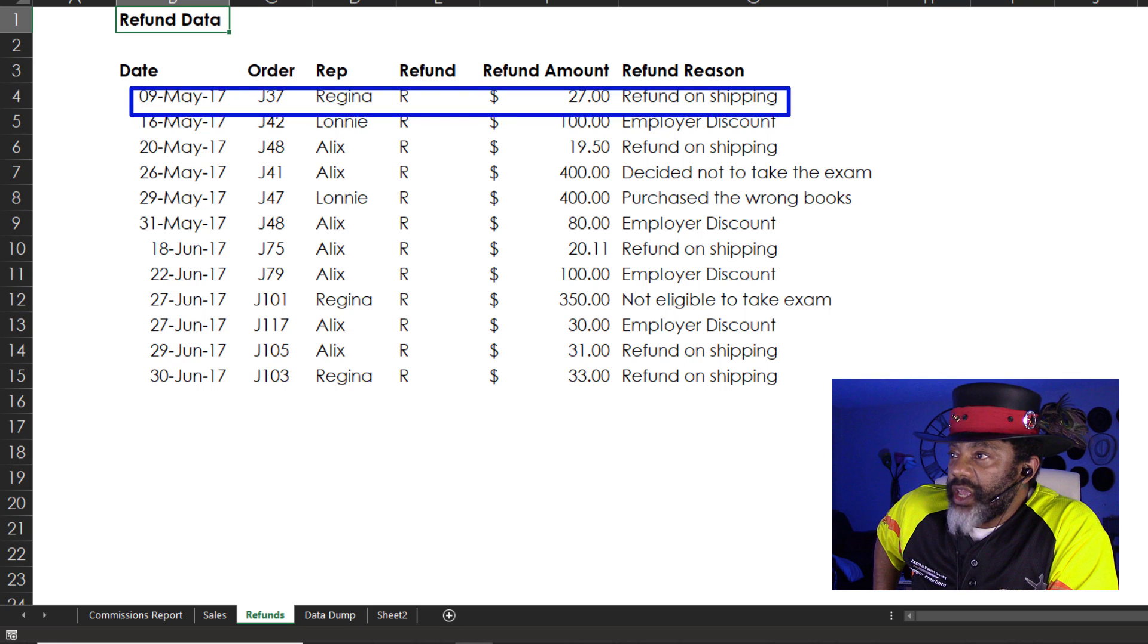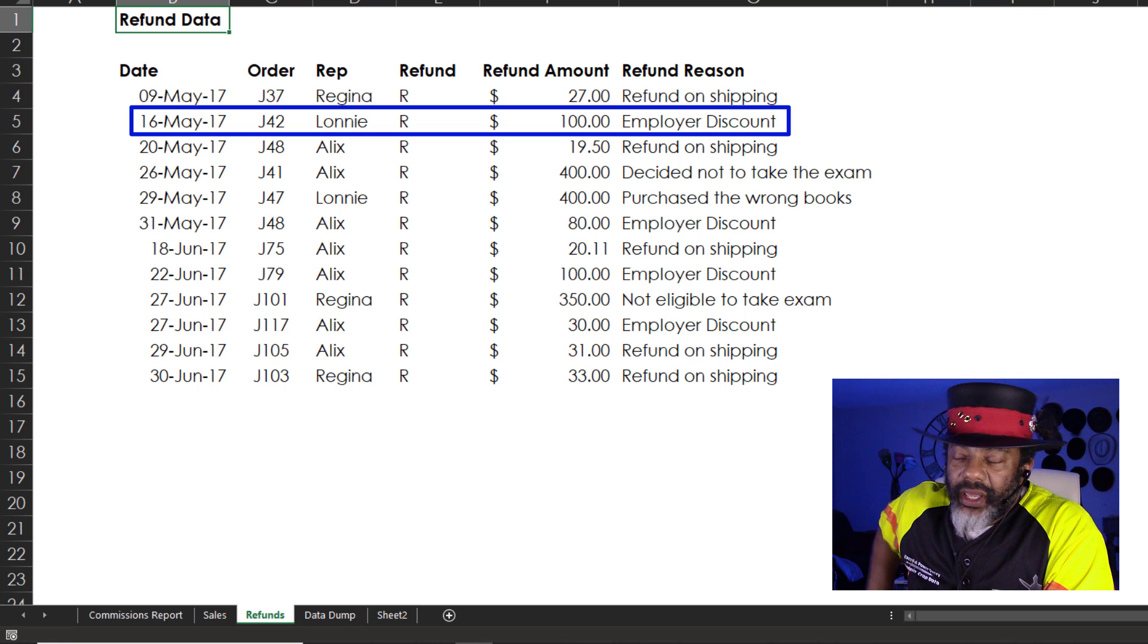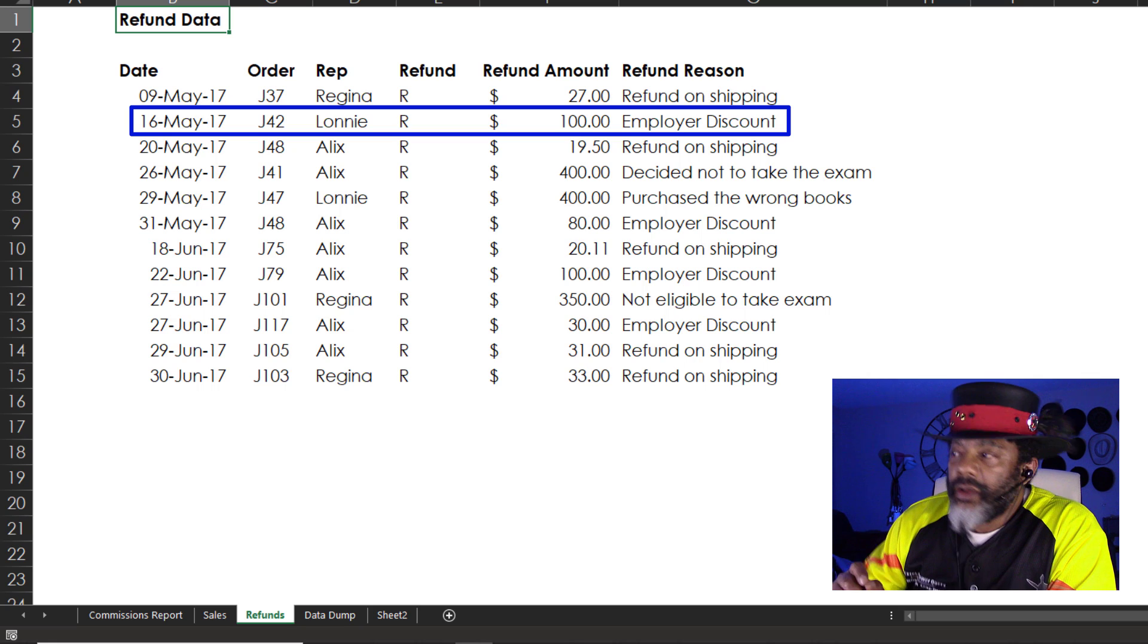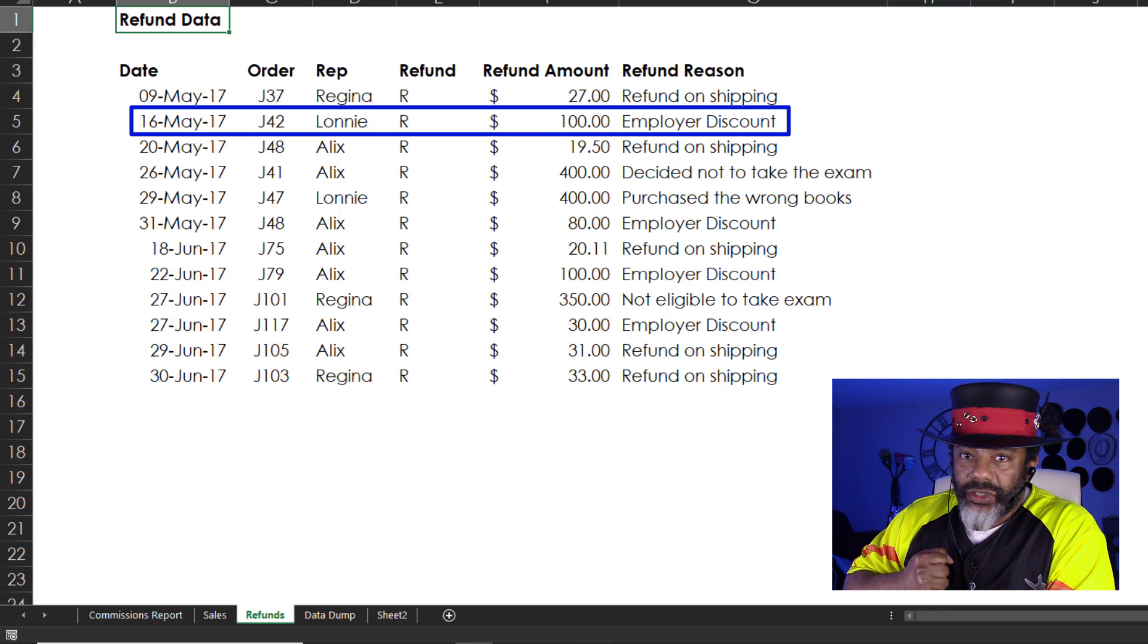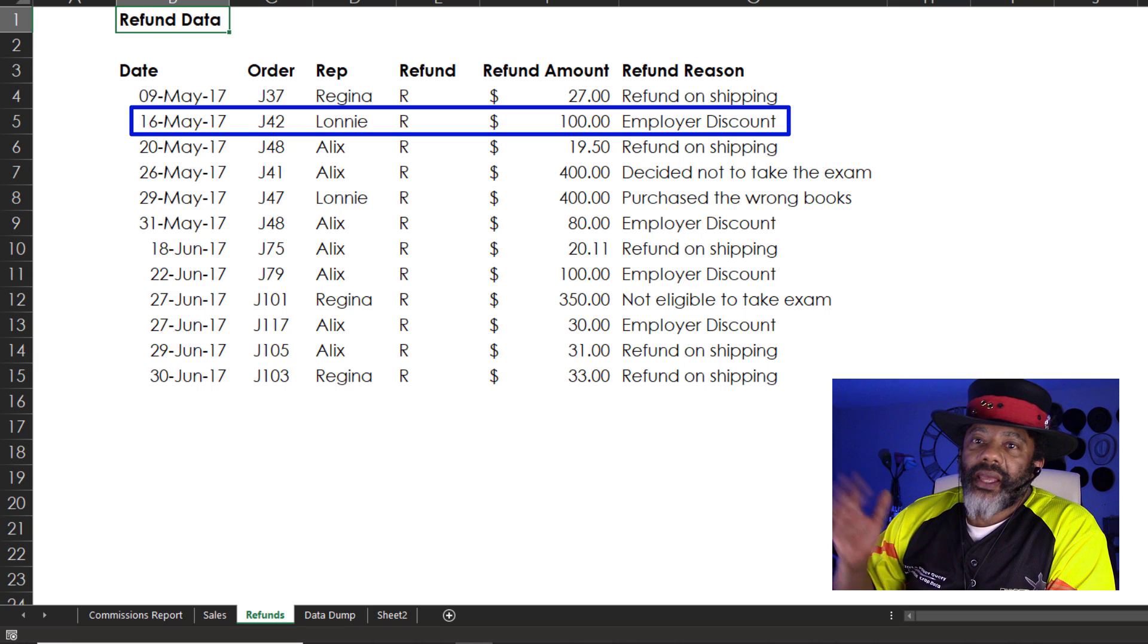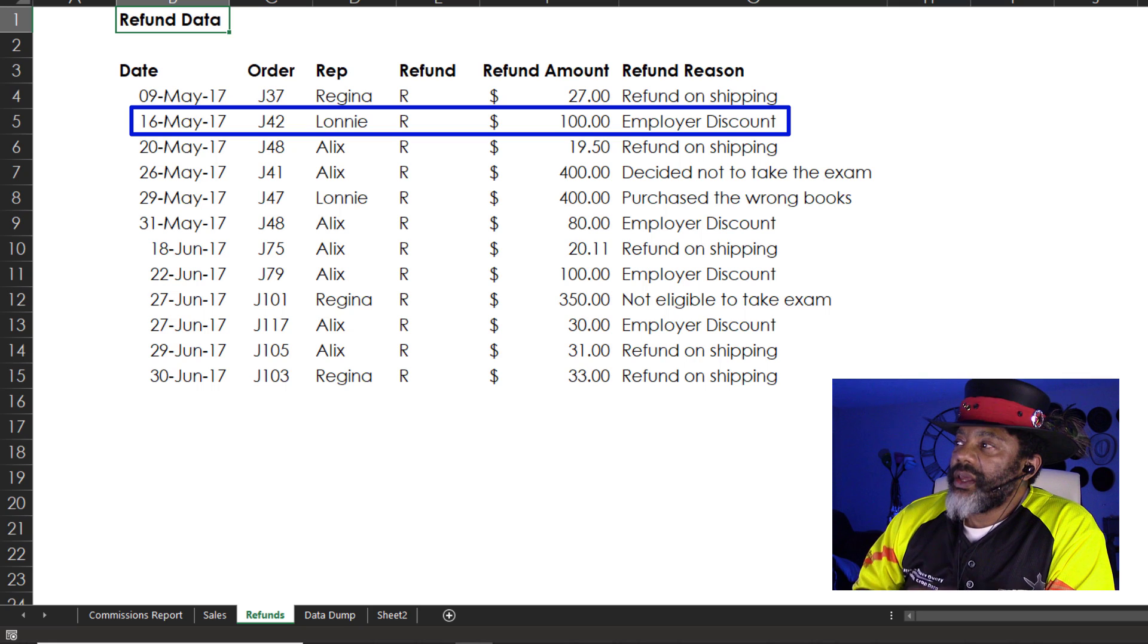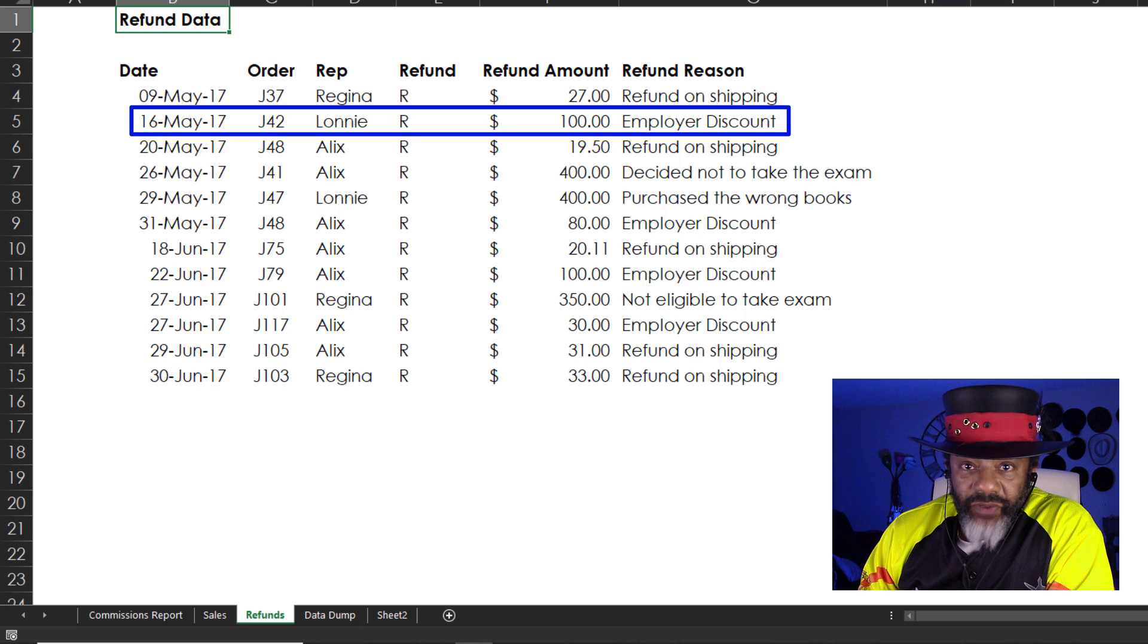Order J42 employer discount. That happens when an employer has arranged for a discount for their employees. And somebody will call up and say, I need these books. Pay the $400. Then they'll call back a few days later and say, wait a minute, I didn't tell you that I worked for State Farm and there is a discount for State Farm. Right, let me give you the $100 refund.